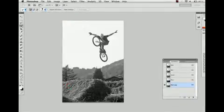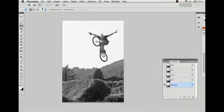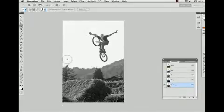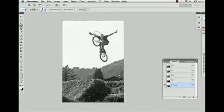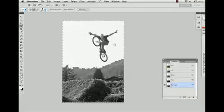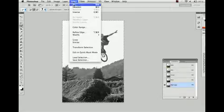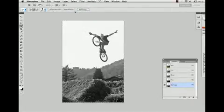Use the quick selection tool to select all areas that will end up coming forward. Invert the selection and fill it with black.